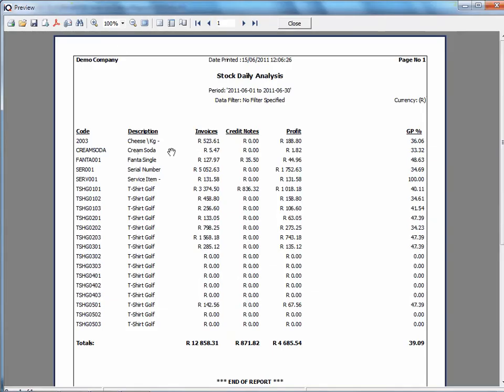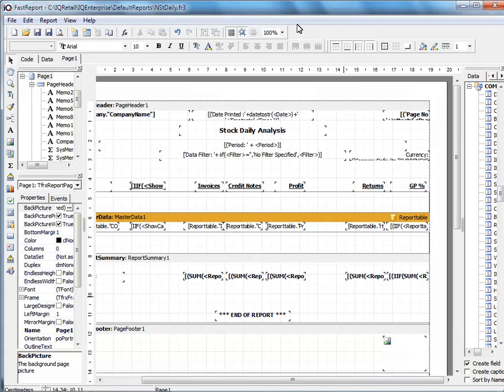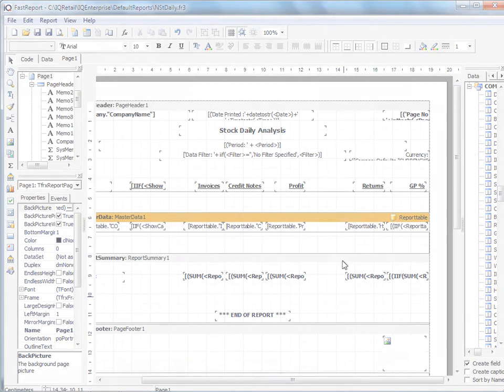When I then go to preview, you will see that field is not there anymore. I will explain how to move and manipulate fields in another session.